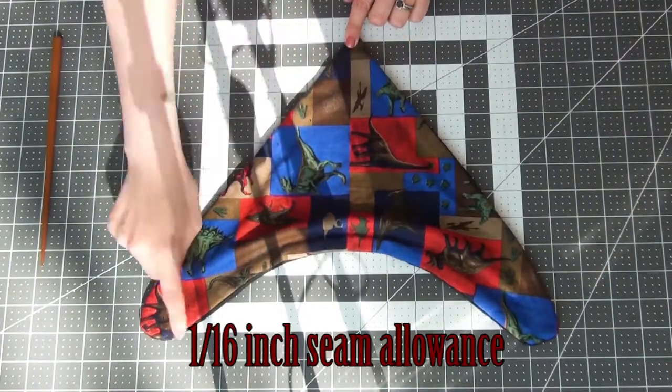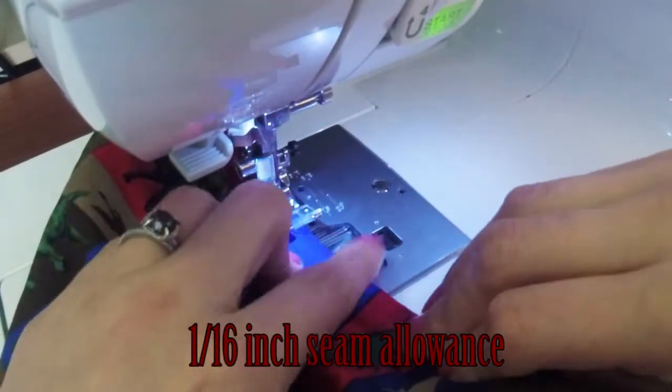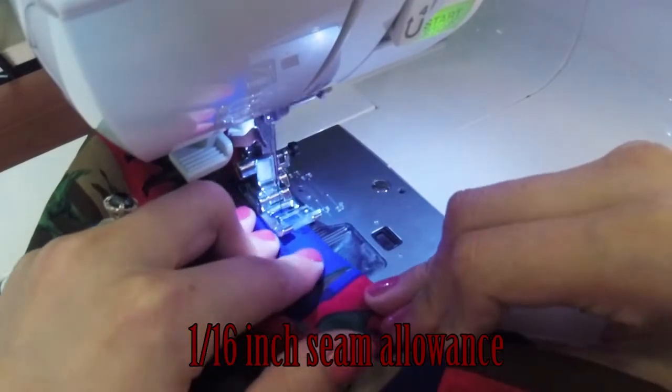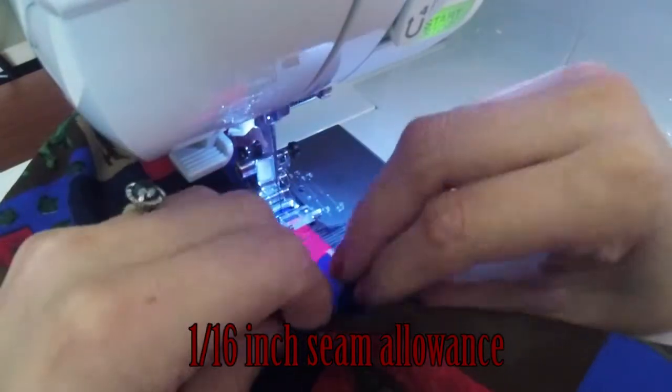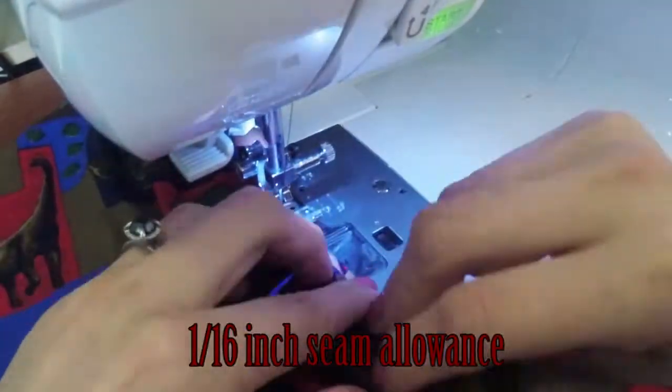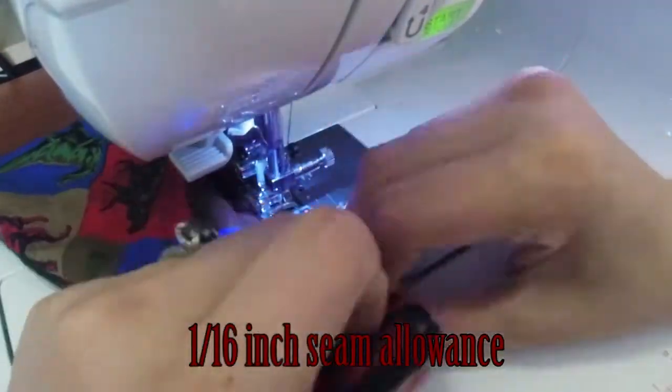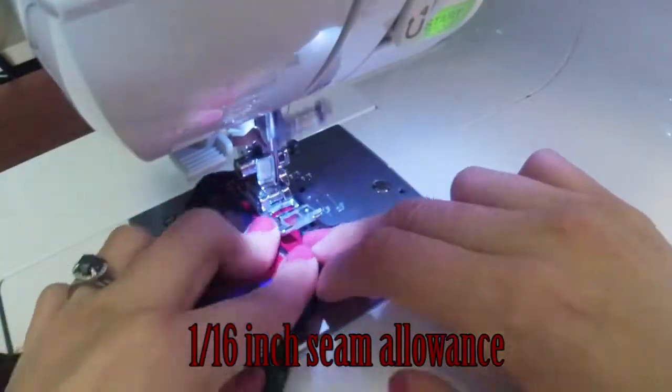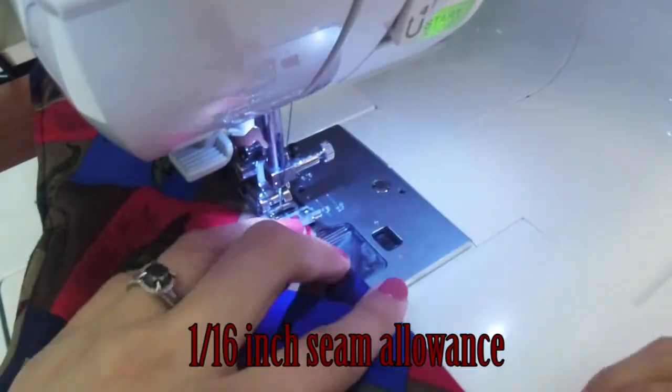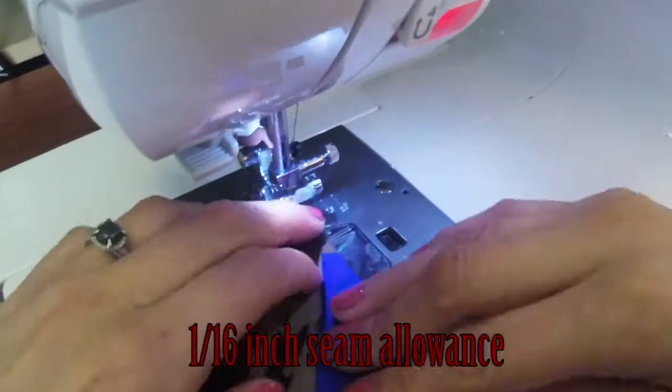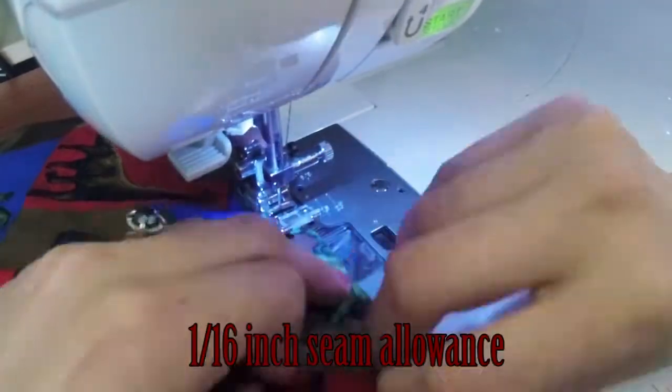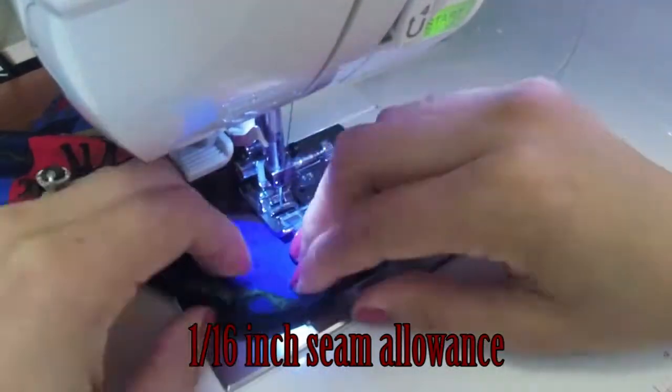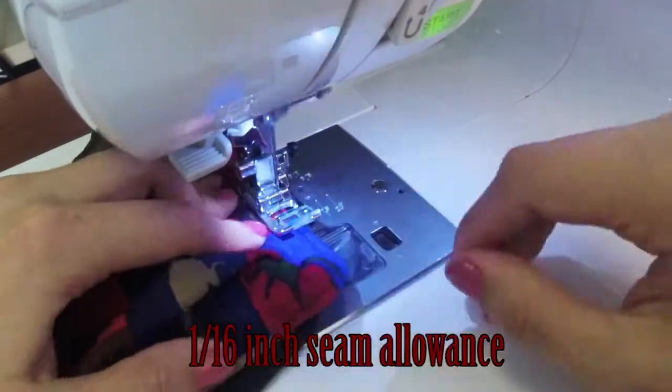Next we're going to do a top stitch around the edge. It's going to be about a 1/16 inch seam allowance. Same thing, you really want to take your time. Make sure that the fabric edges are folded out as far as they go. And go ahead and take your time around those turns. When you get to the point you're going to do the same thing you did the first time where you're going to raise your presser foot, rotate your fabric, and then lower your presser foot again. Once you get to the end just do a small back stitch so it doesn't come undone.